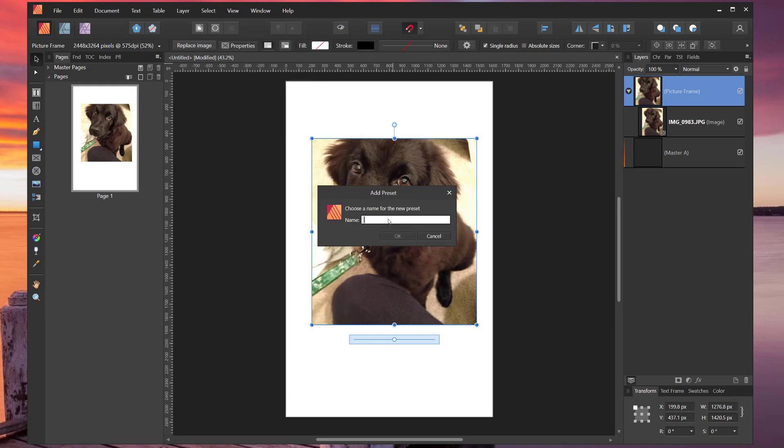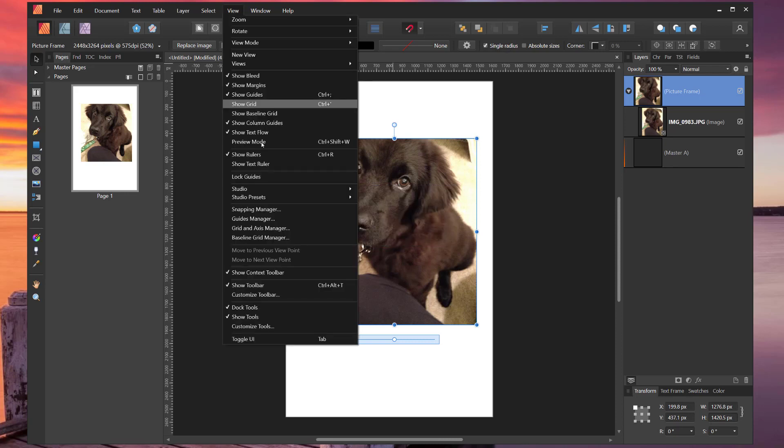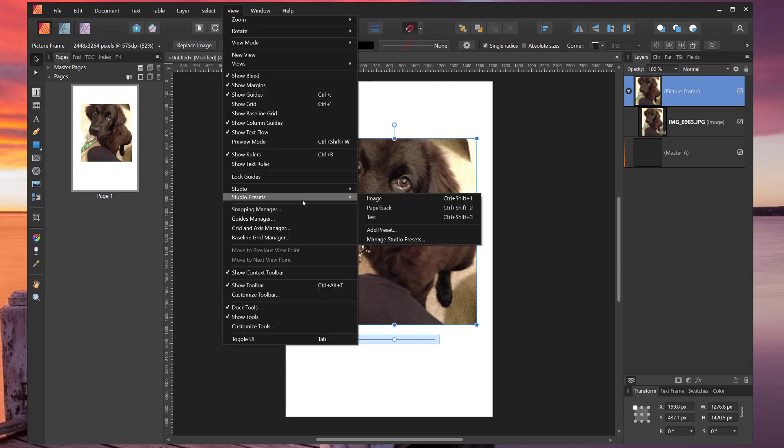Type in the name you want, click OK, and your Studio Preset should be available in your dropdown.